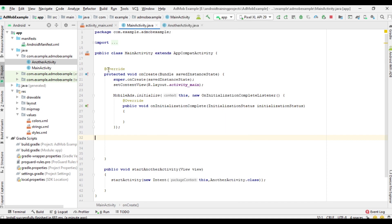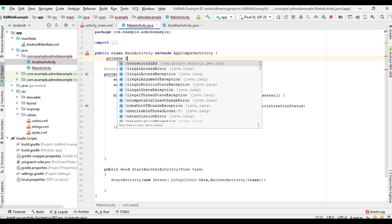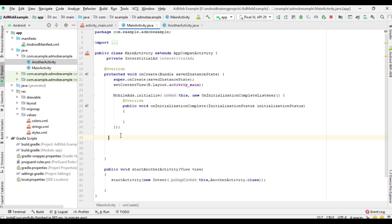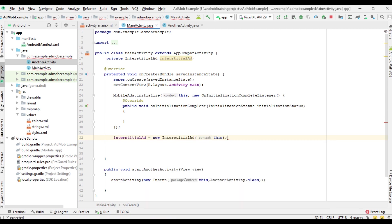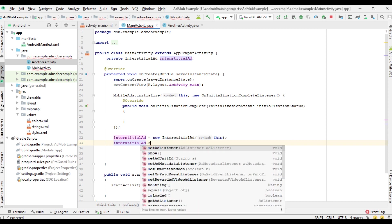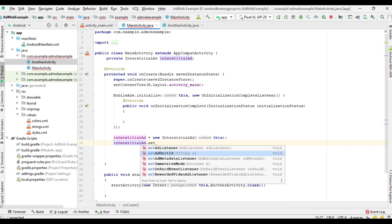If the user closes the interstitial ad unit, we navigate to the other activity. Now go to the main activity, create some variables for the interstitial ad unit, initialize those variables from the onCreate method, then attach the interstitial ad unit ID to the variable using getString.